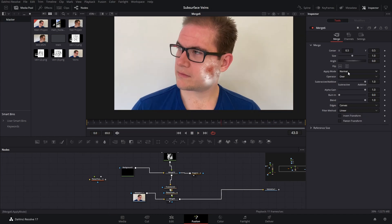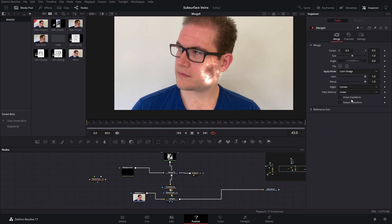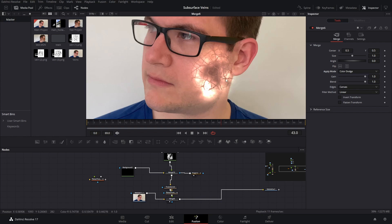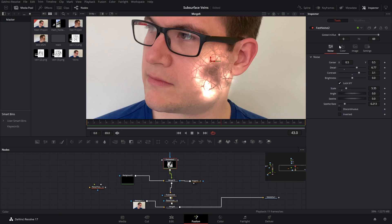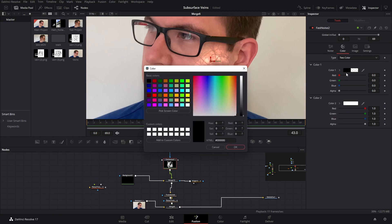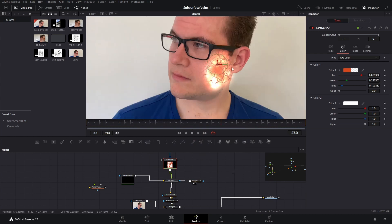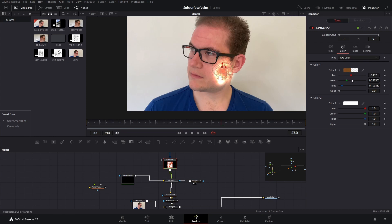So now I'm going to change the apply mode to I believe it is color dodge. And that really starts to give us this kind of brightened effect behind the skin. If you click on the fast noise, you can even start changing the color to something a bit more fiery, and that will just give you an even more intense kind of glow effect there. You can sort of take the red down a bit maybe.